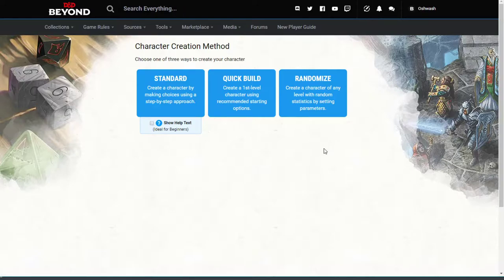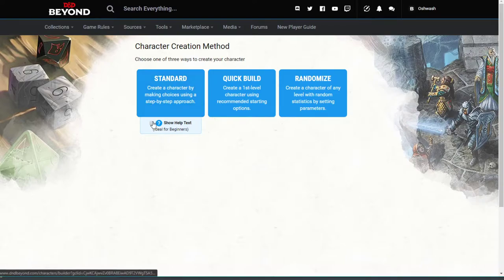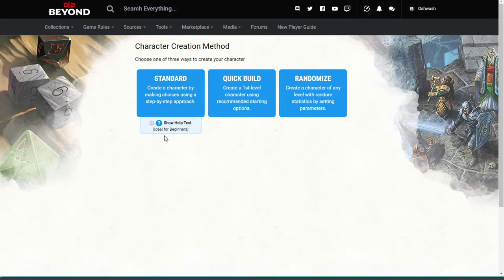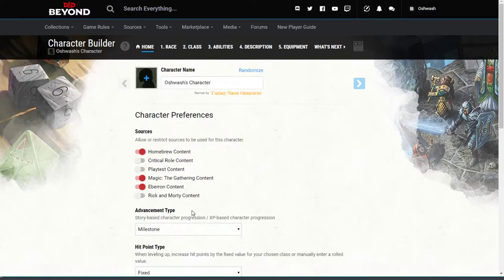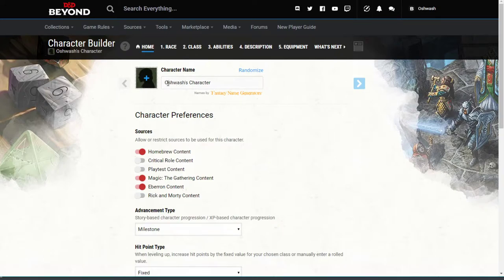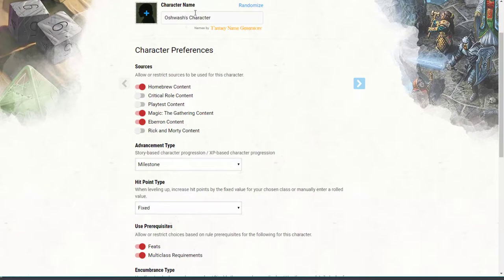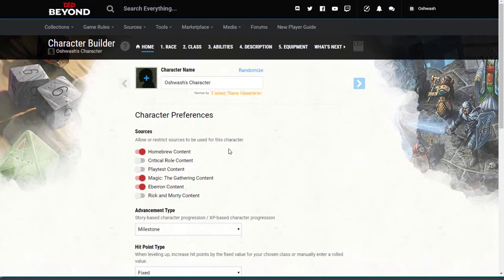I'm assuming we're doing the standard one just because it says 'ideal for beginners.' So when we click on this it opens it up. I made an account, so I think you have to make an account before you can save the character sheet to your profile. I haven't come up with the name yet, but we'll just go through each part and it'll make it easier for all of us to use.